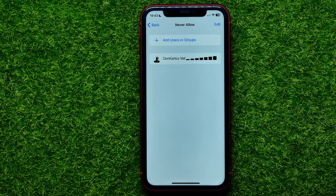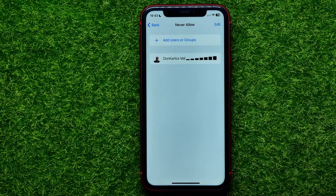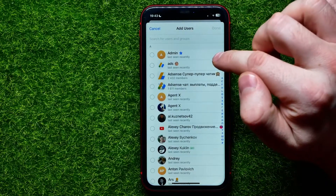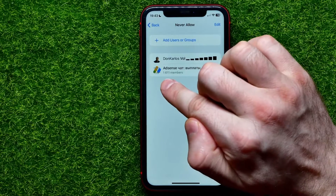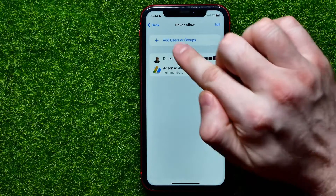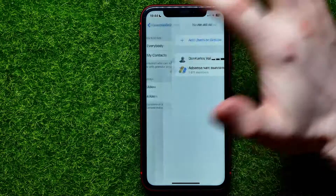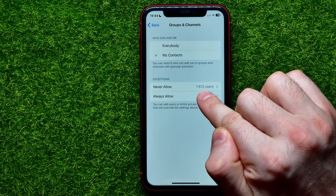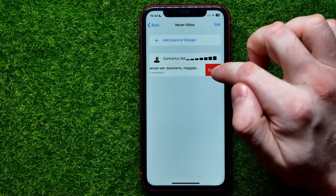If you add a group here, the list settings will be applied to all members of that group. For example, adding a group with 1,611 members means all of them are now not allowed to invite you to any group or channel. Going back, you can see there are now 1,612 users shown, and you can easily remove that group from the list.